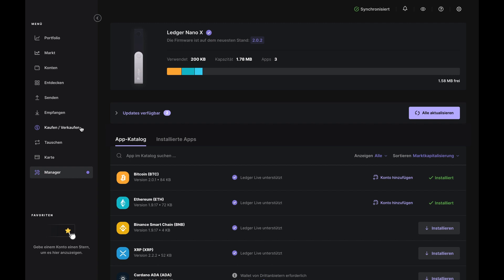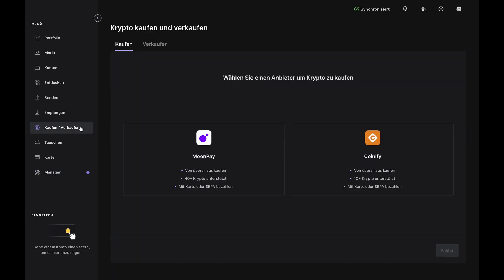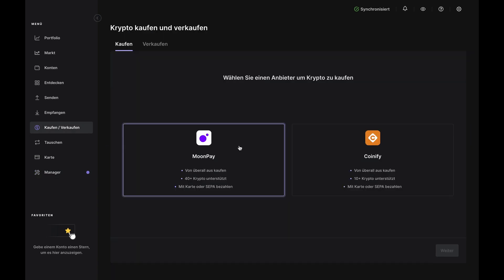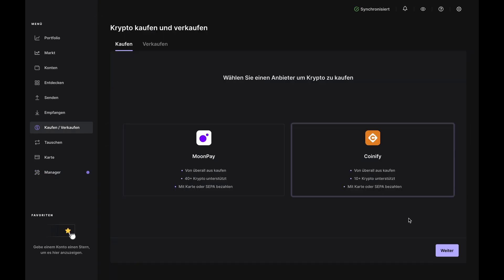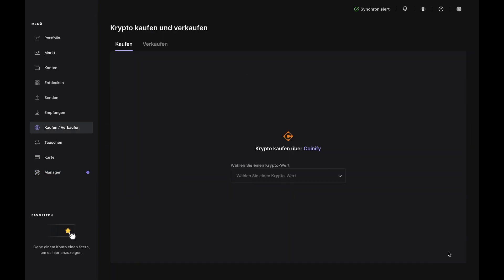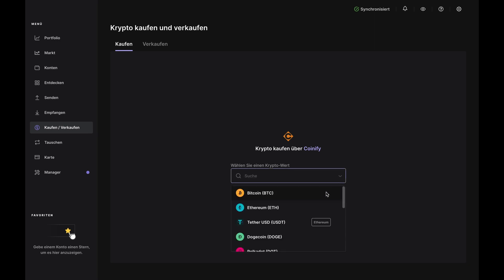Click Buy on the left, then choose a crypto asset from the drop-down. For this demo, we'll choose Bitcoin BTC.